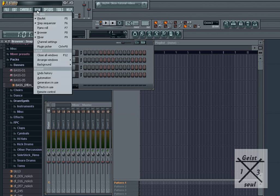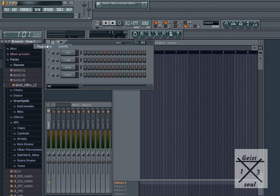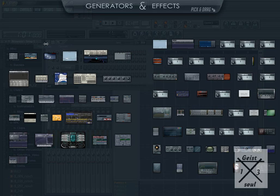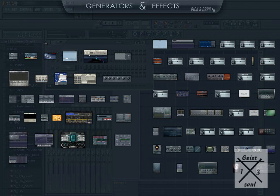Go to View Plugin Picker. For those more familiar with the program, you can just use Ctrl F8.